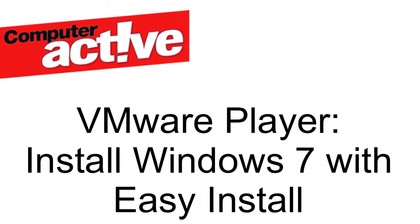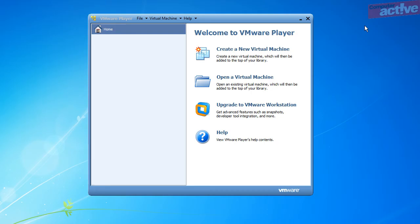VMware Player is a clever program that lets you run a complete operating system in a window. This can be useful for trying out a completely different operating system such as Linux, or for experimenting with your existing operating system without putting your documents at risk. This video will show how VMware Player makes installing Windows 7 very easy.